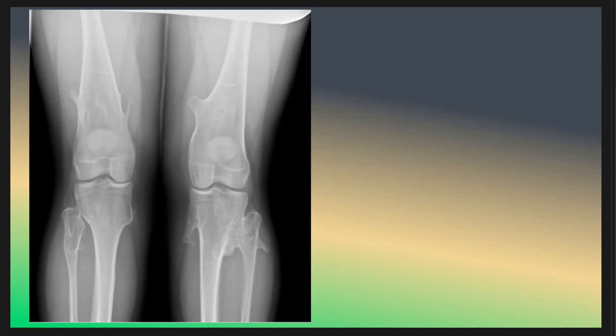This is a new case discussion. In this case, as we see here, these are both knees X-rays for a female with knee pain.